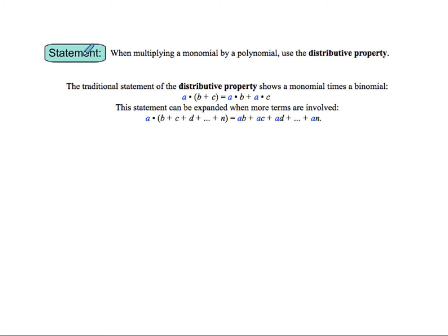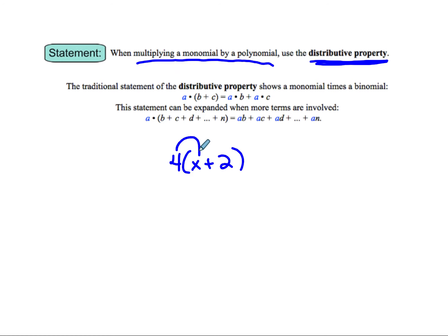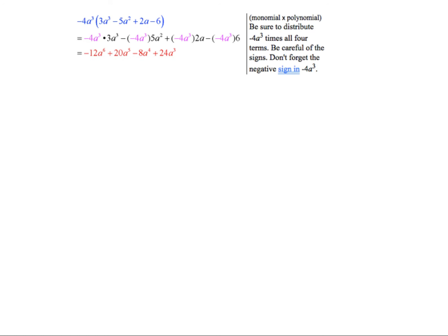Now I want to make sure we get to multiplying a monomial by a polynomial. We've done this before with just a number using the distributive property. So if we have 4 times (x plus 2), we do 4 times x which is 4x, plus 4 times 2 which is 8. These are going to get harder because we'll use our exponent rules — when we multiply exponents, we add them.